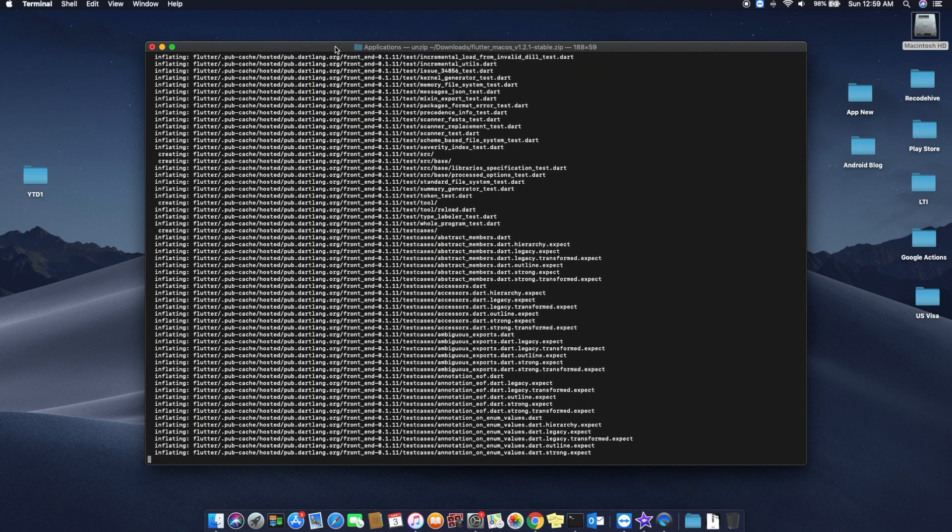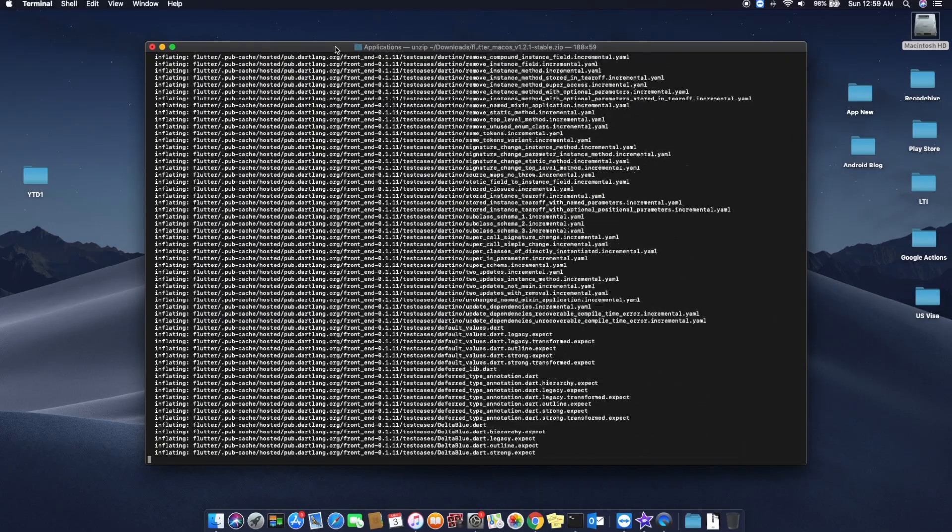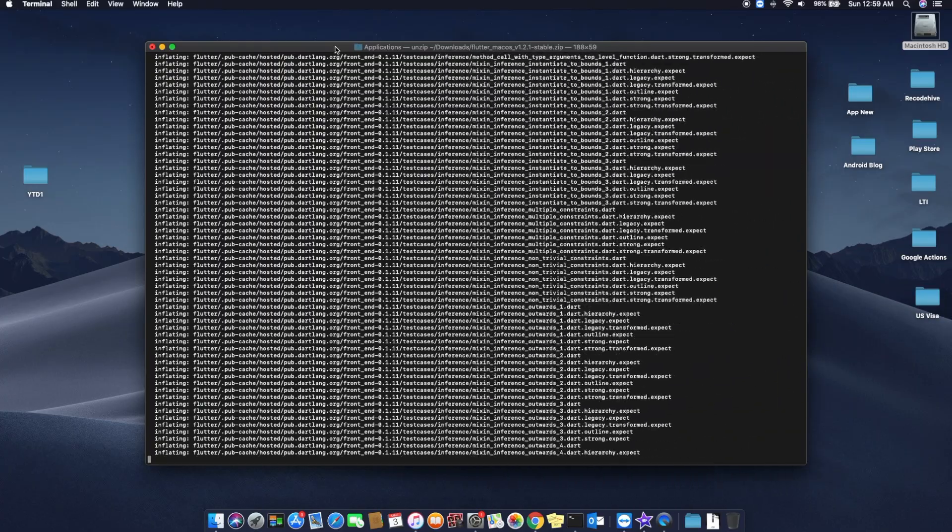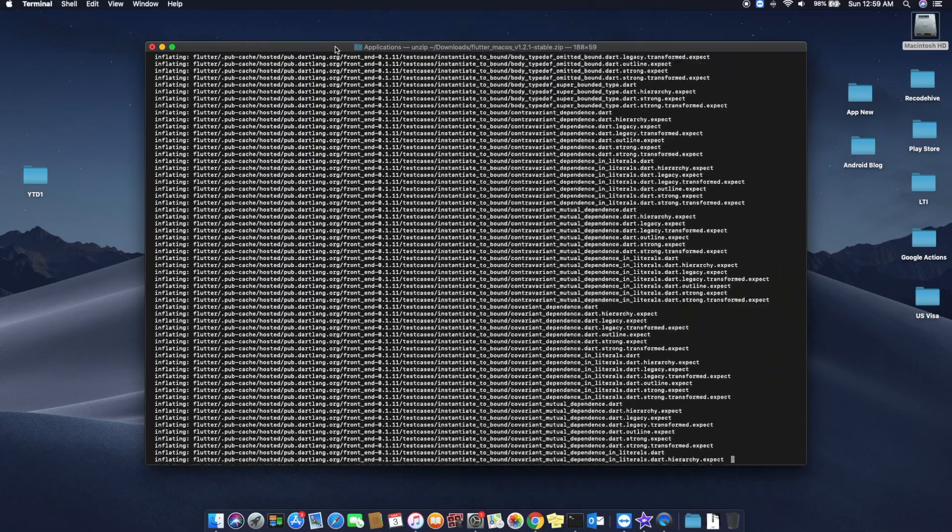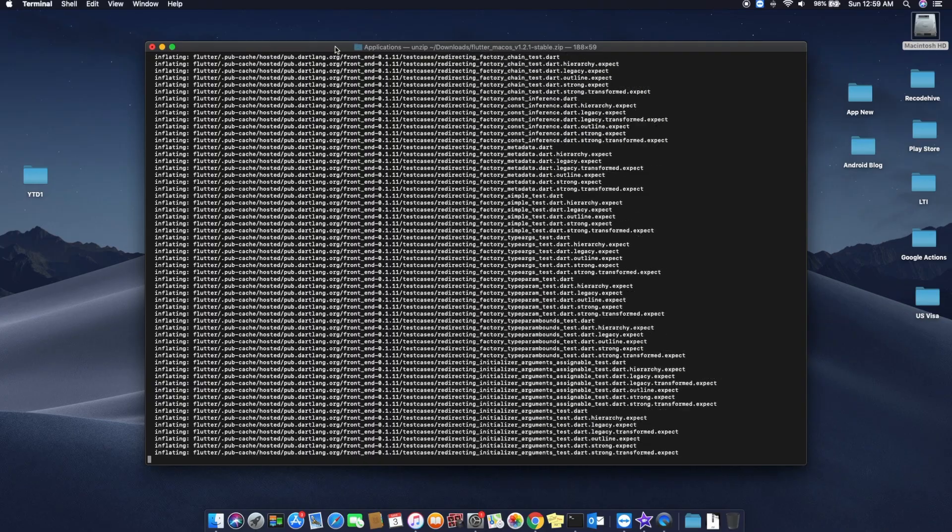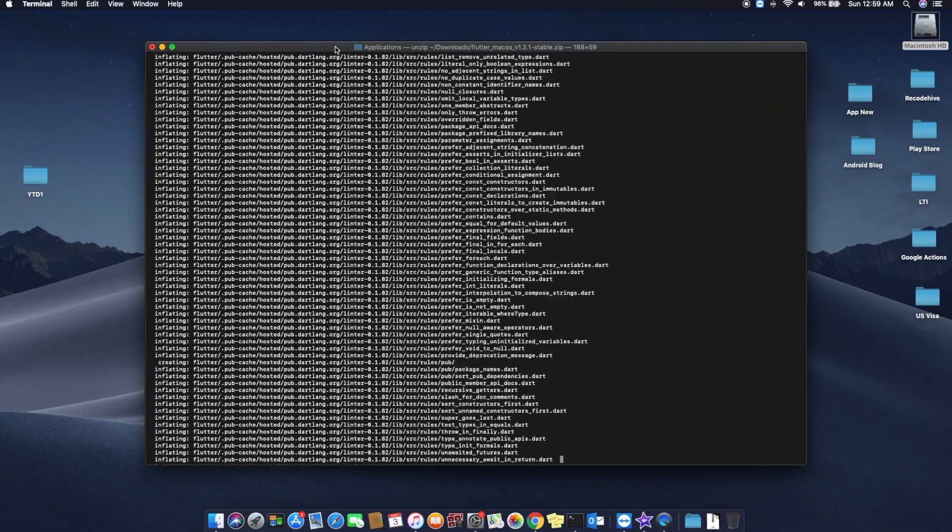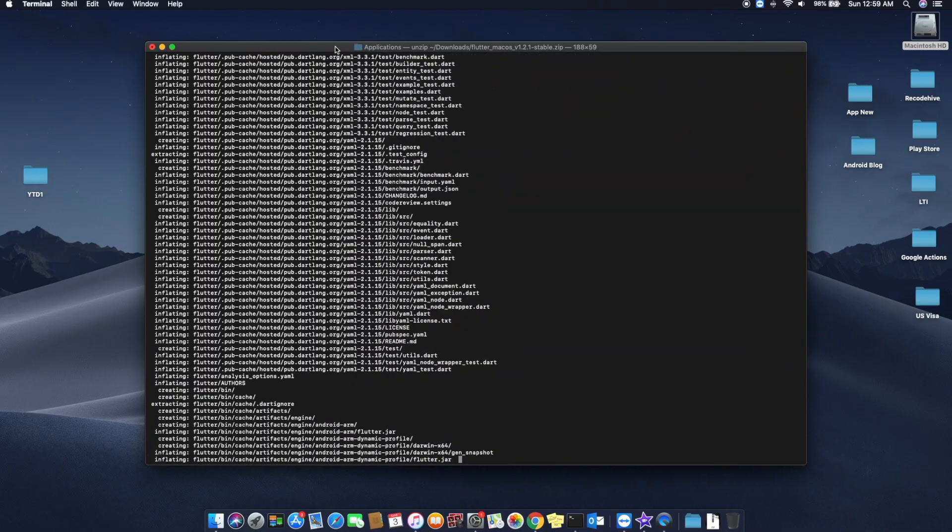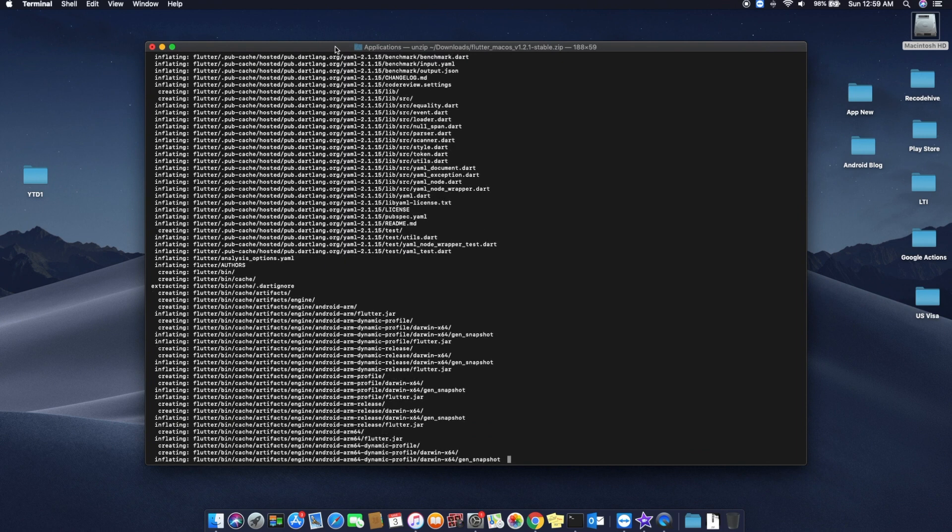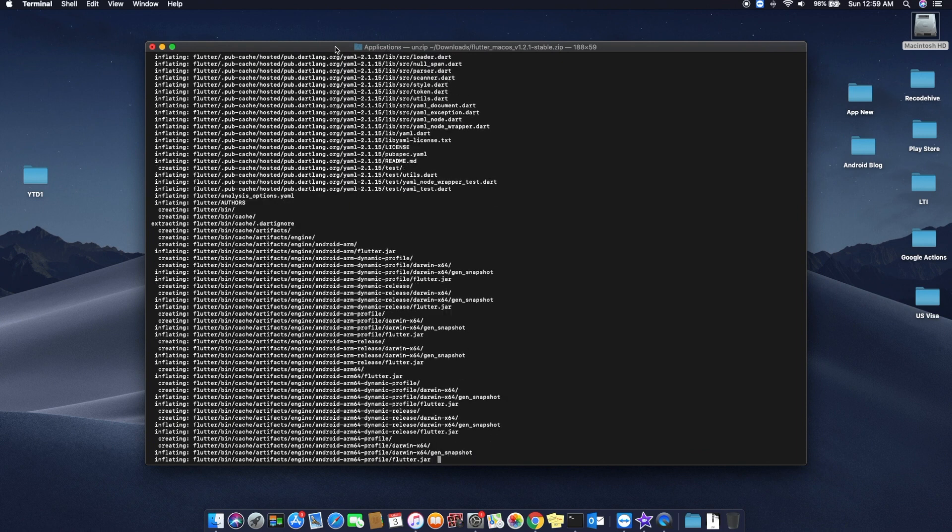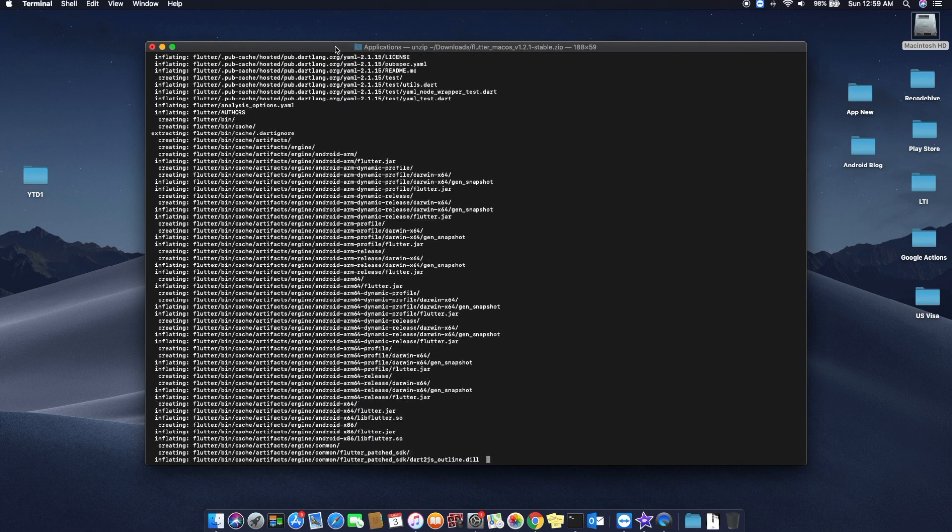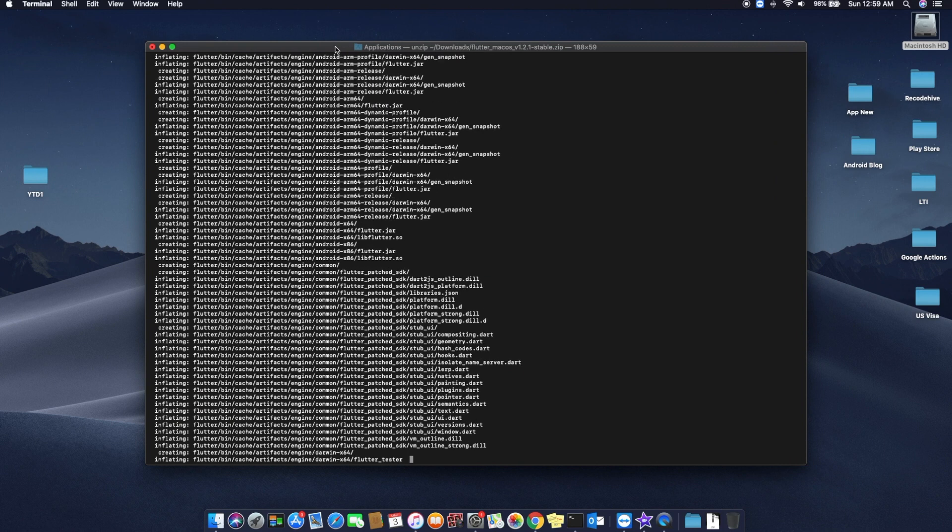Just wait five minutes for the folder to be extracted. It comes around one GB when you get it extracted. Basically what's happening is you are unzipping the folder through command line or the bash terminal of your macOS. It's very easy like that.